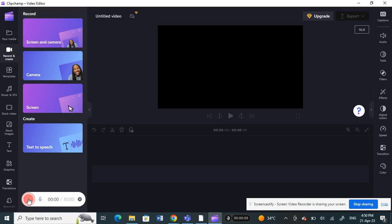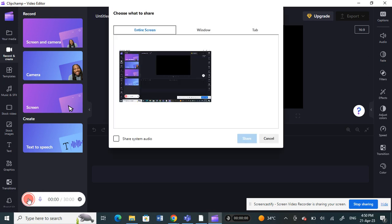And then as you can see it's now started recording and then you can control your start and your recordings here. And then once you're done with it, so for example here, okay.